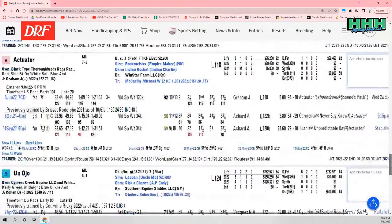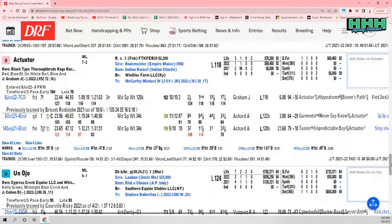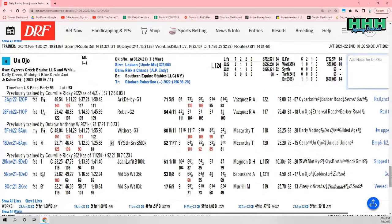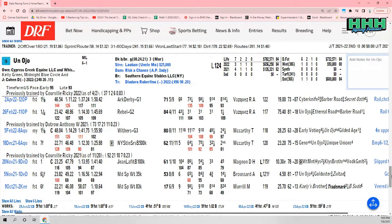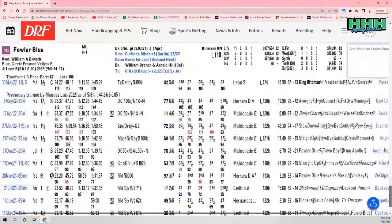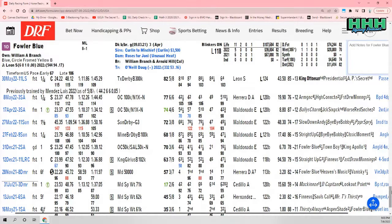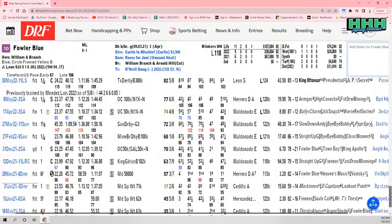Actuator coming off a big win, a maiden win by seven lengths for Michael McCarthy, James Graham. Umunoko, the one-eyed wonder who upset the Rebel Stakes at Oaklawn over the winter at 75-1, is under a new trainer, Roberto Diodoro. David Cohen, who is first call for Diodoro, has the mount, 6-1 morning line. And then Fowler Blue, 8-1. Doug O'Neal with the blinkers on, and look who the jockey is, the Kentucky Derby winning jockey, Sonny Leon.